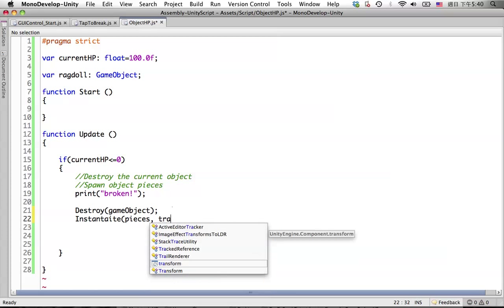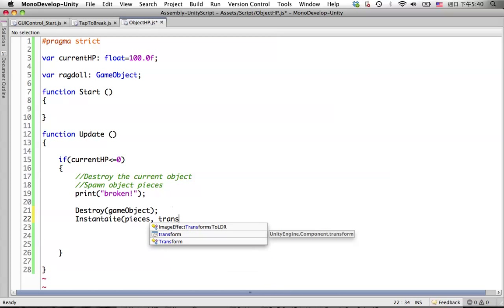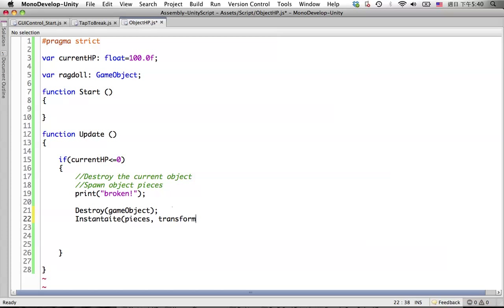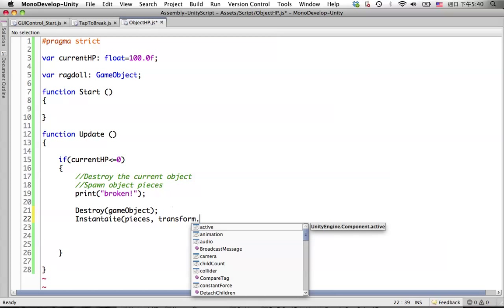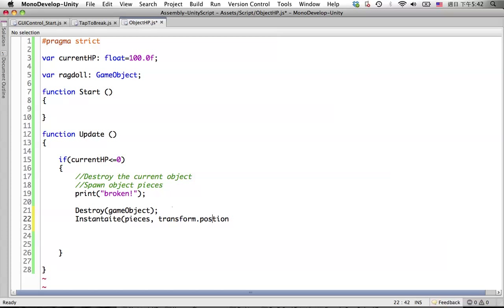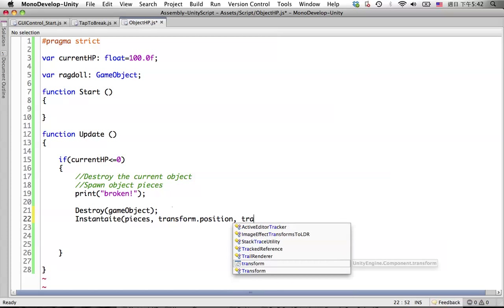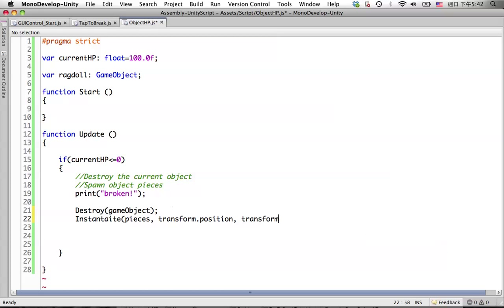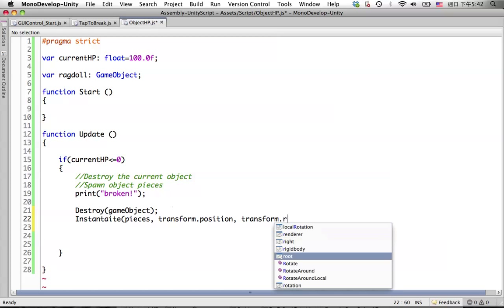Where we should spawn? We should spawn at the same position of the current column object and also the same rotation of the current object.